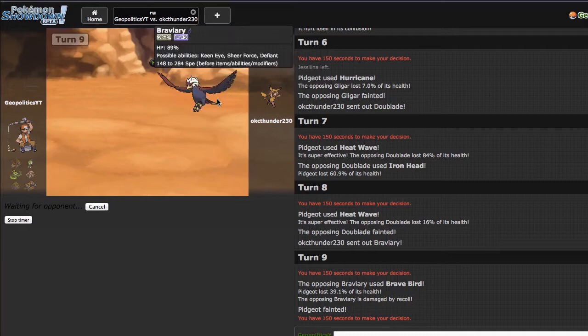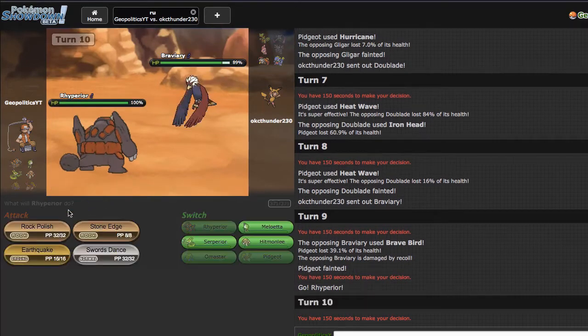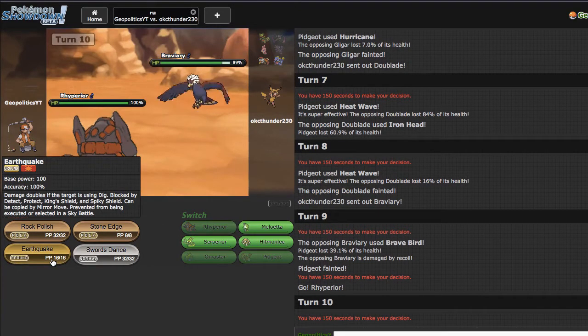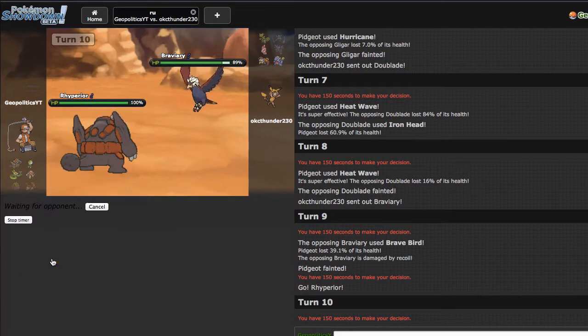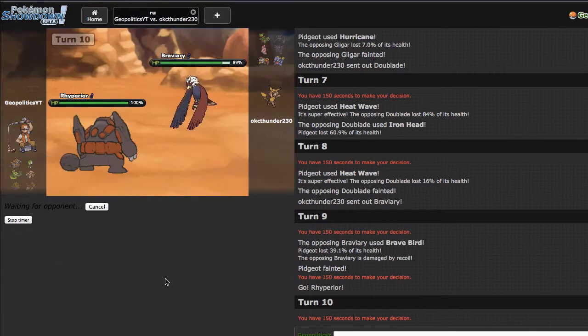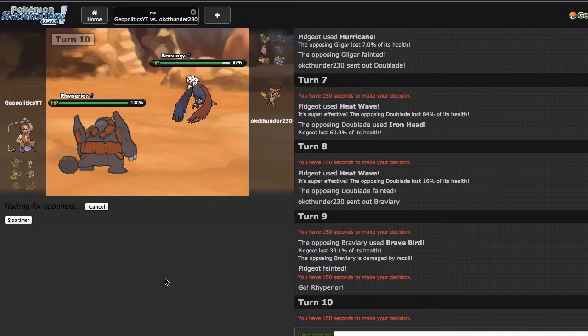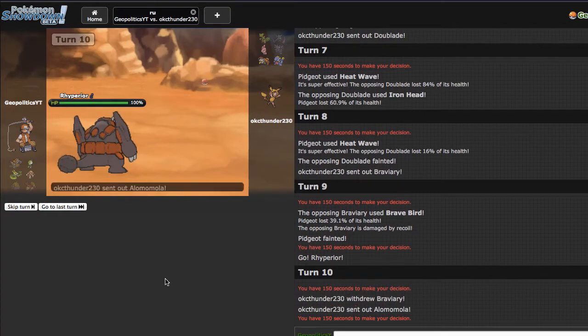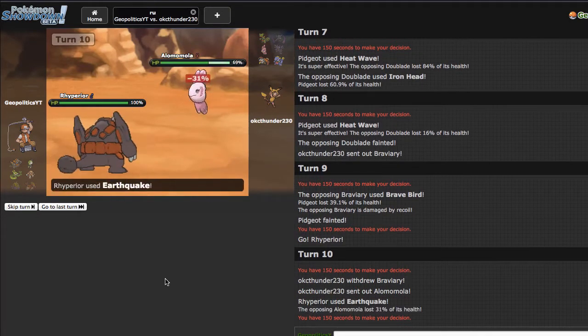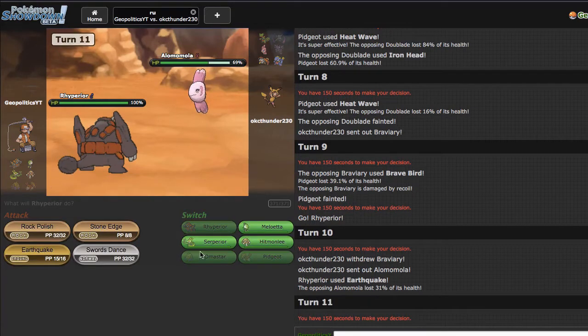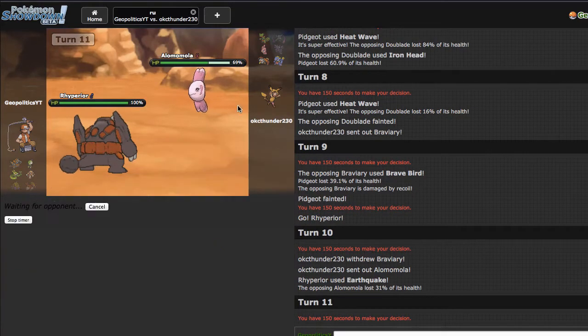So he ends up being Scarfed and knocking out with the Brave Bird, which is fine, because I can go out in Rhyperior right here. I probably just fire off an EQ, I don't think he's gonna want to stay right here. It's always nice to donk this Almamola on the switch, probably, or Exploud, whichever one he does choose to go out into.